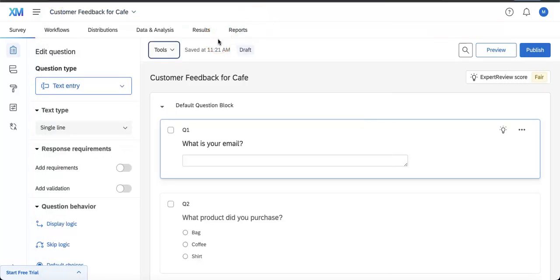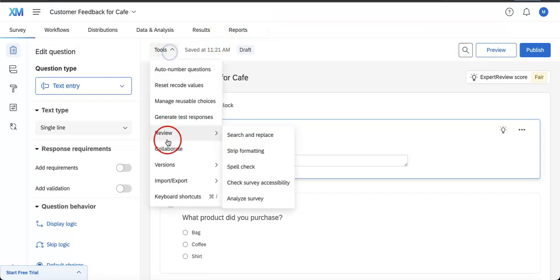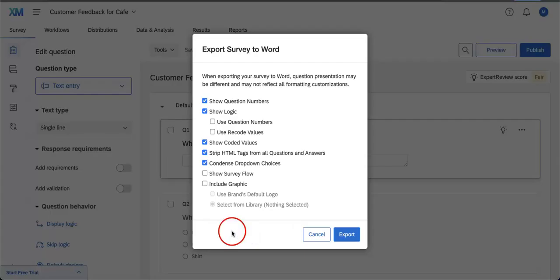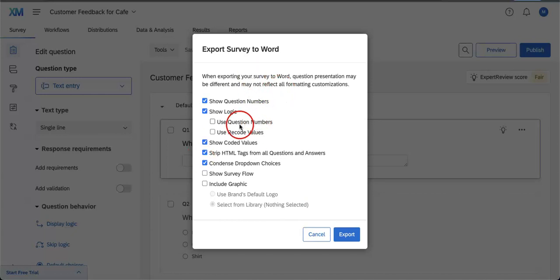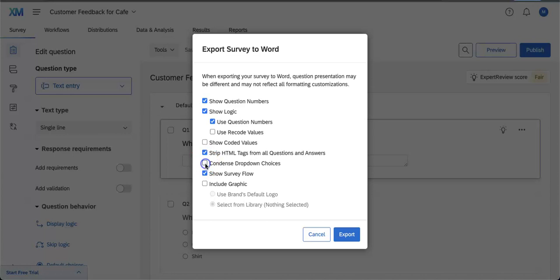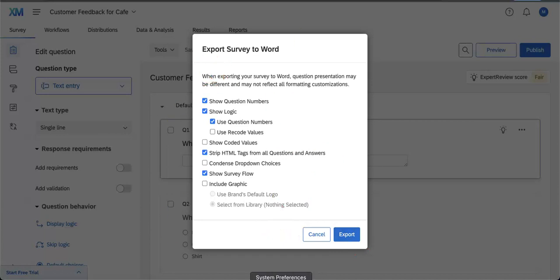Let's exit this to show you how printing it as a Word document will work. If you hit Tools again, head back to Import and Export, and let's export the survey to Word—it should be the last option here. Depending on what you want to show: show question numbers, show logic, use question numbers, show survey flow. We do not want to condense dropdown choices, and we want to strip HTML tags. Perfect. Once you set your Word document accordingly, just hit Export.